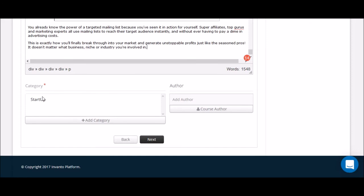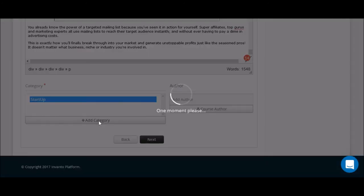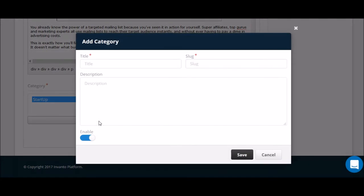Now I'm going to come down here and choose the category that this course belongs in. I'm definitely going to click startup for this because startup email marketing or list building is something that you want to do as a startup. But I'm going to maybe add some additional categories also and I'm going to call this email marketing.